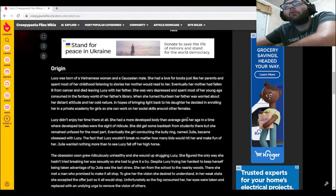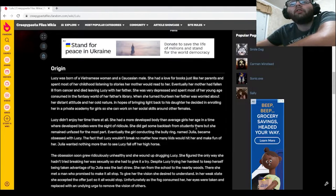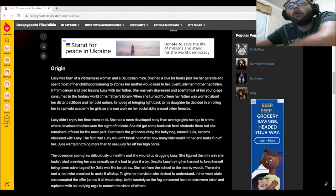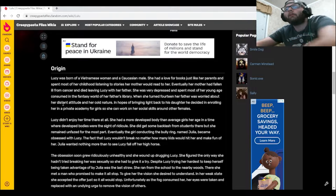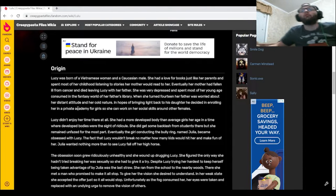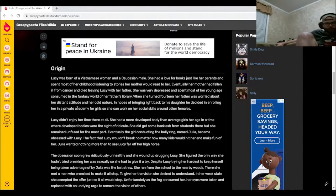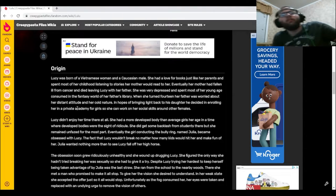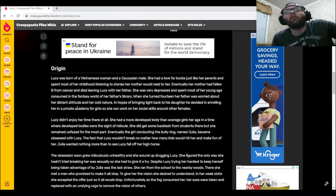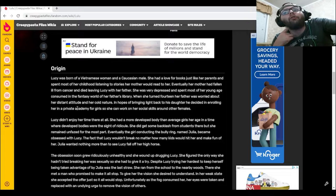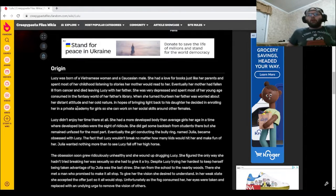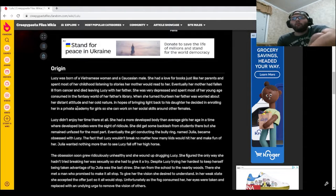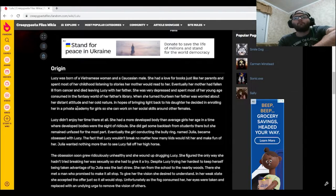When she turned 14, her father was worried about her distant attitude and her cold nature. In hopes of bringing light back to his daughter, he decided in enrolling her in a private academy for girls so she can work on her social skills. Lucille didn't enjoy her time there at all. She had a more developed body than average girls her age in a time where developed bodies were the site of ridicule. She did get some backlash from students there, but she remained unfazed for the most part.